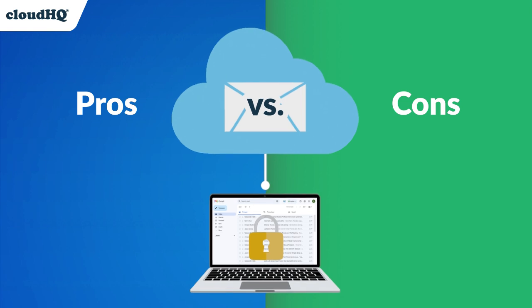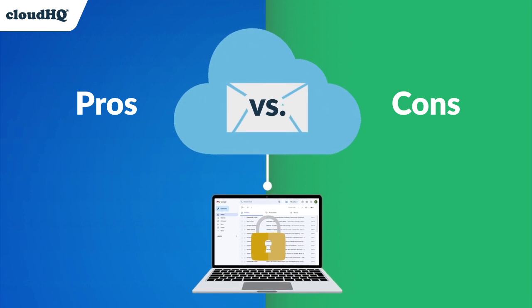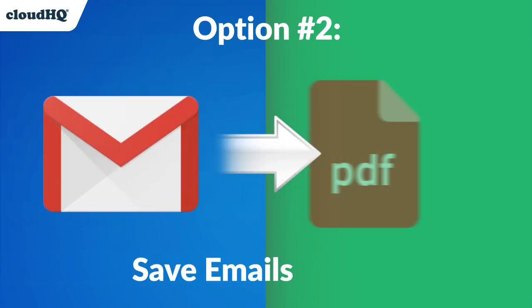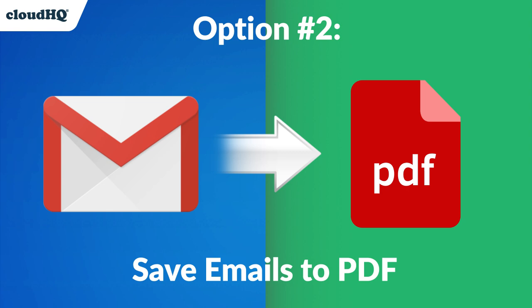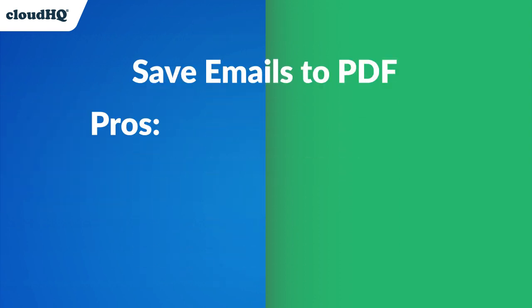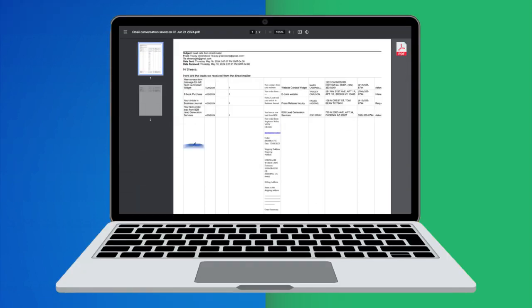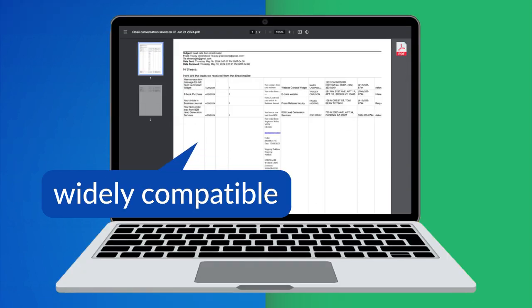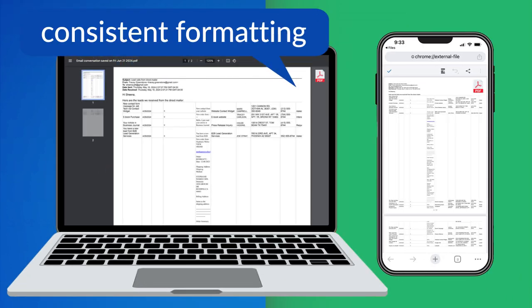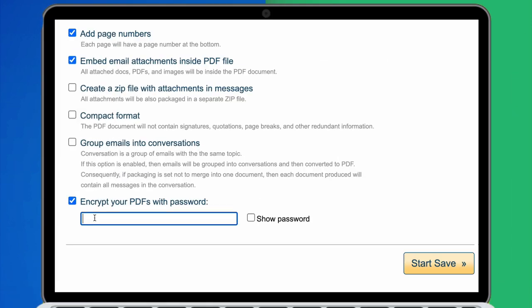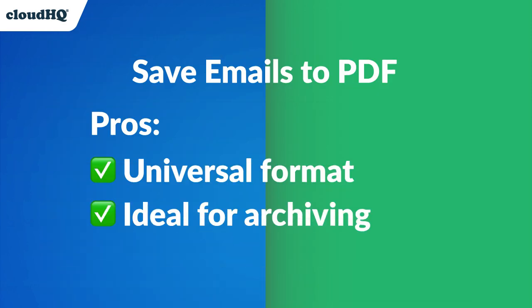If you don't want to back up all your emails to a spreadsheet, try Save Emails to PDF and convert your emails to PDF files. PDF files are ideal for saving emails due to their wide recognition and consistent formatting across devices. With the option to encrypt your PDFs, they're ideal for long-term archiving and compliance purposes.